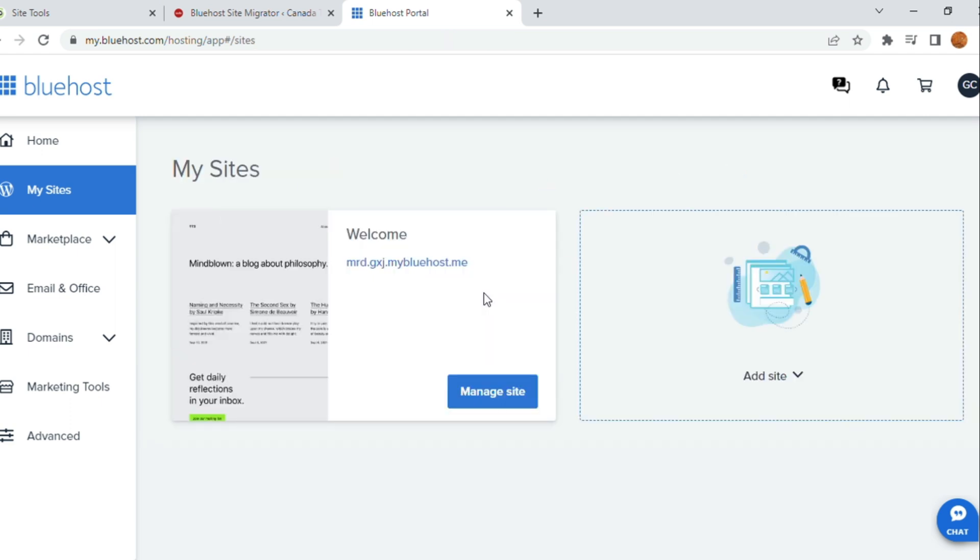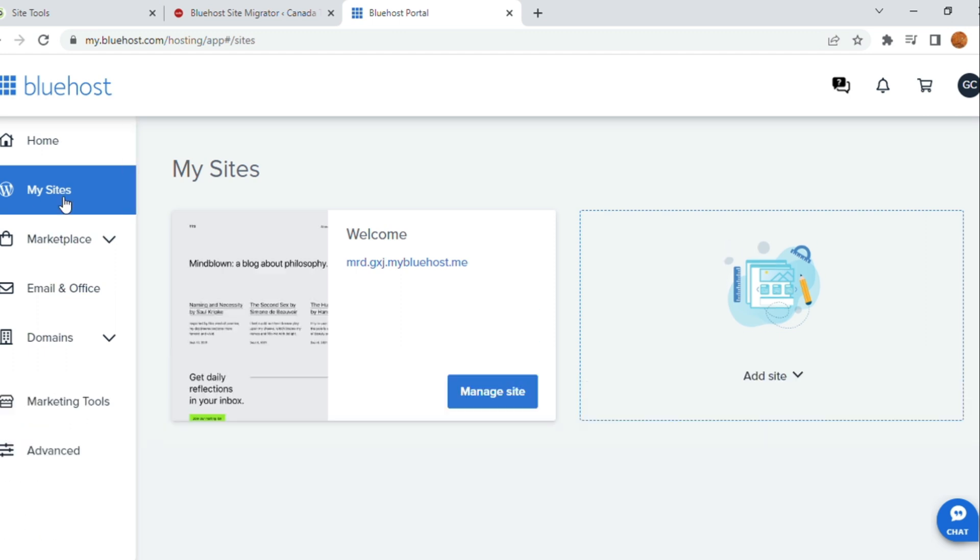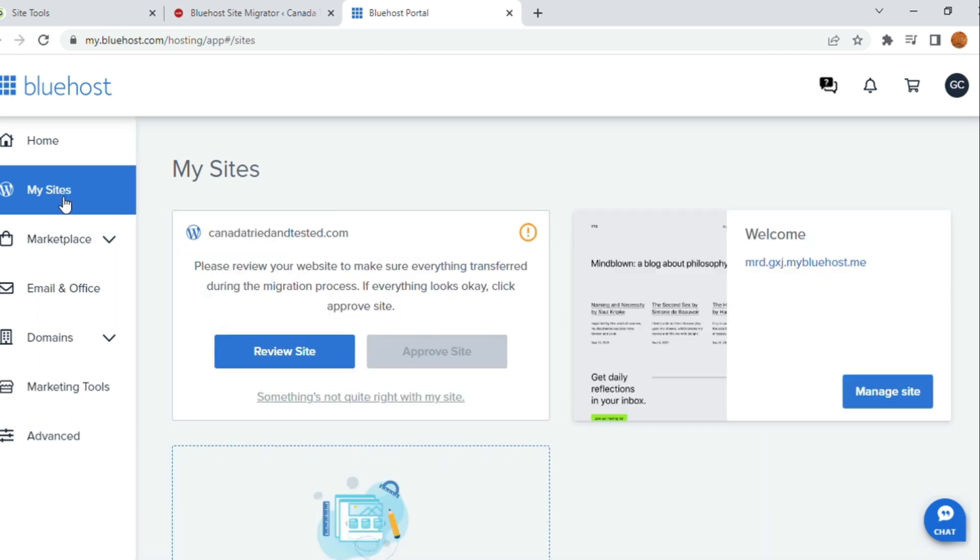Now, on the MySite, right now it doesn't show the website. For it to show here, instead of Manage Site, go and click on MySite. It will refresh the Bluehost page. And now, this website is seen.